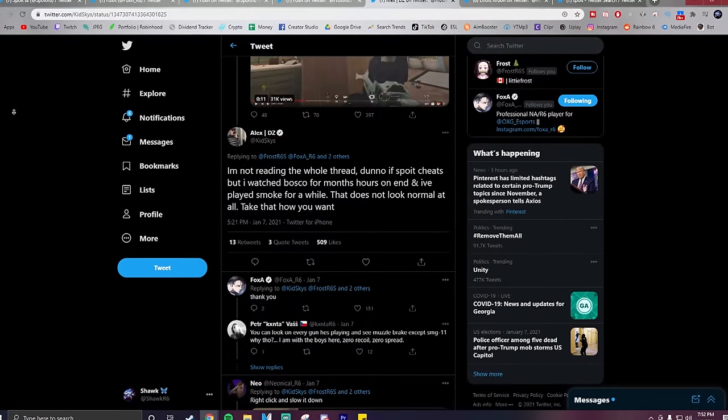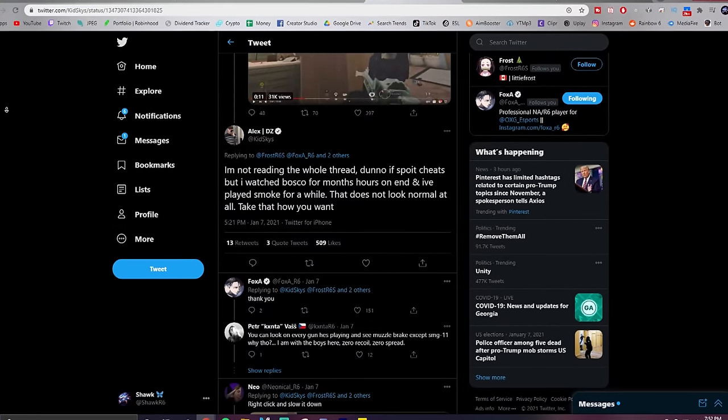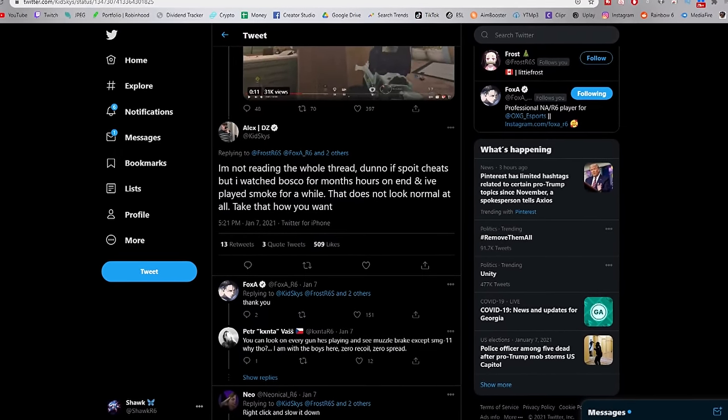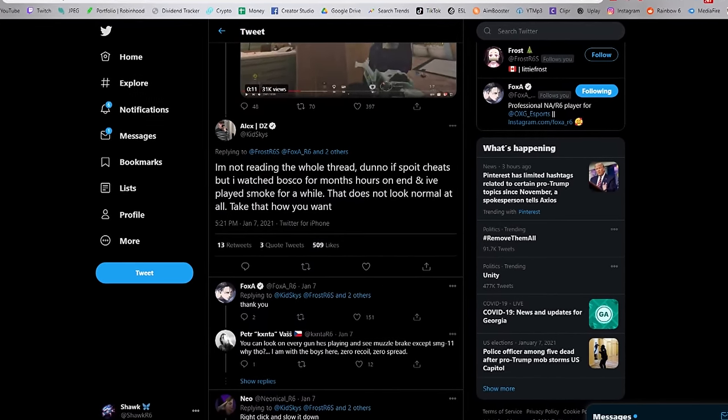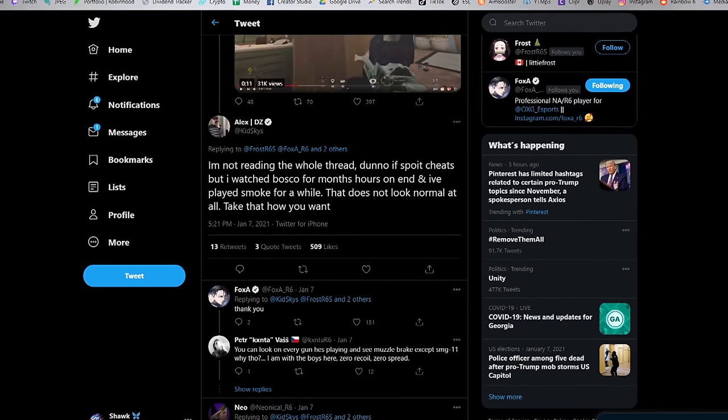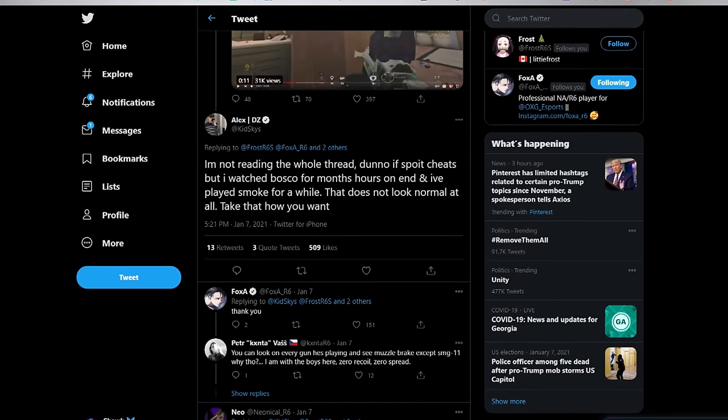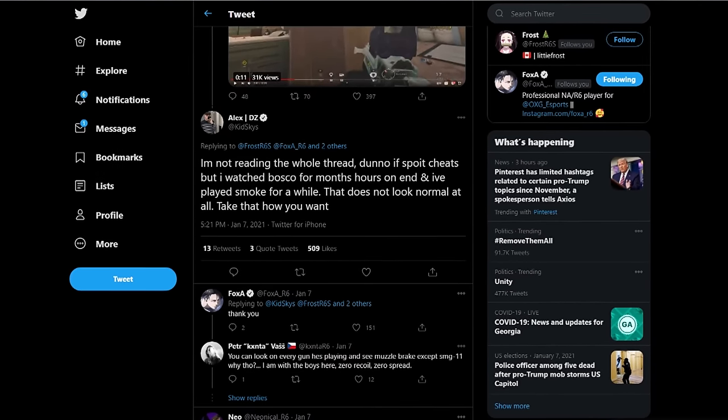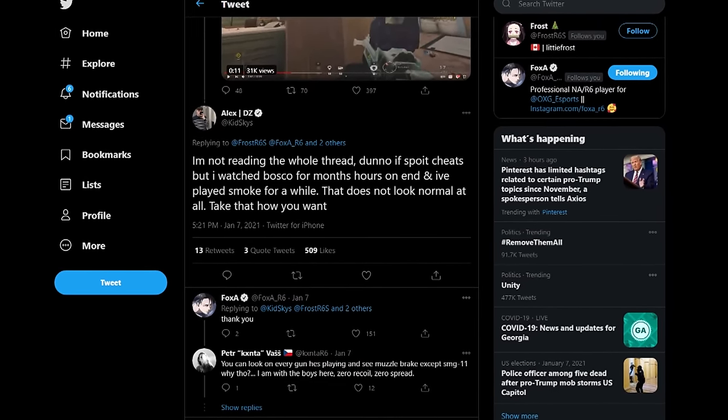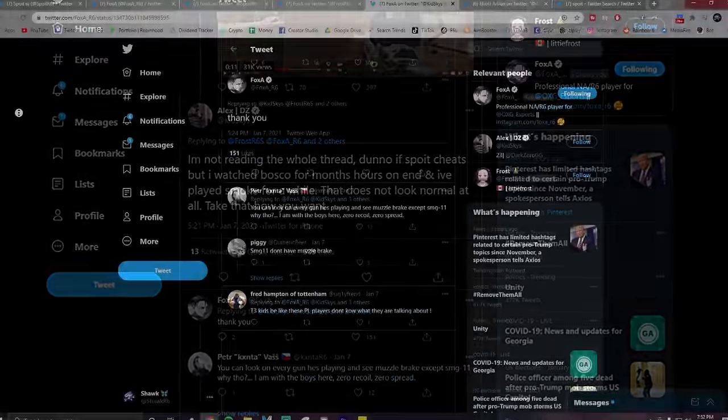So Skies responds to the clip saying, 'I'm not reading the whole thread, don't know if Spoit cheats, but I watched Bosco for months, hours on end, and I played smoke for a while. That does not look normal at all. Take that how you want.'